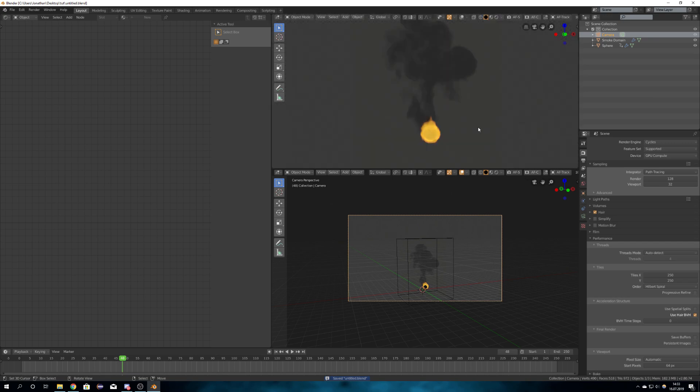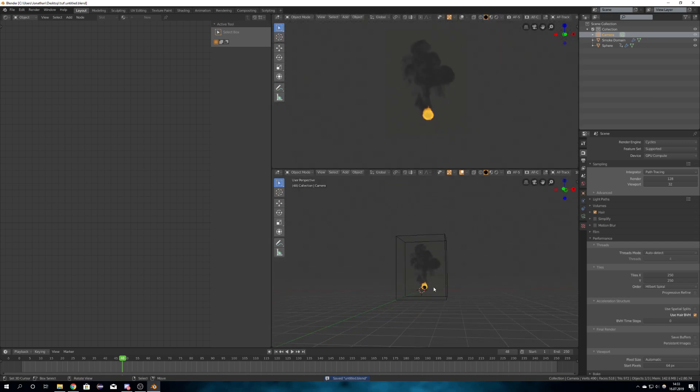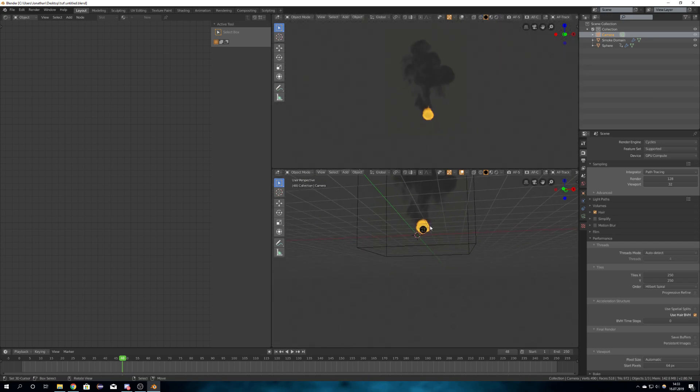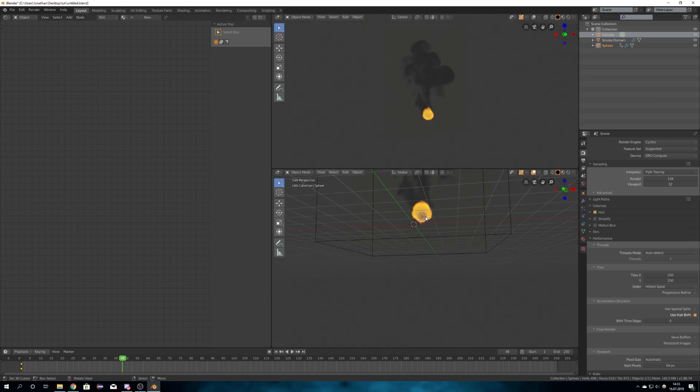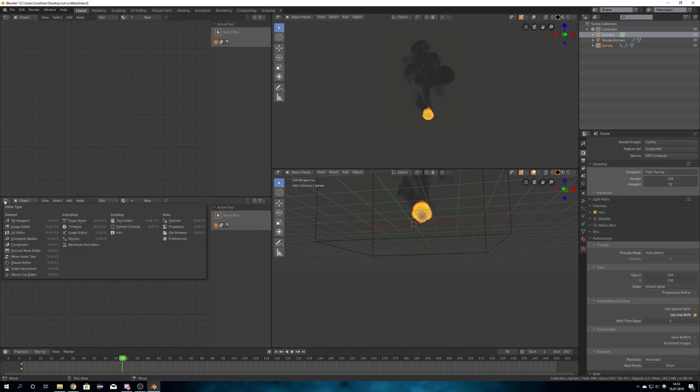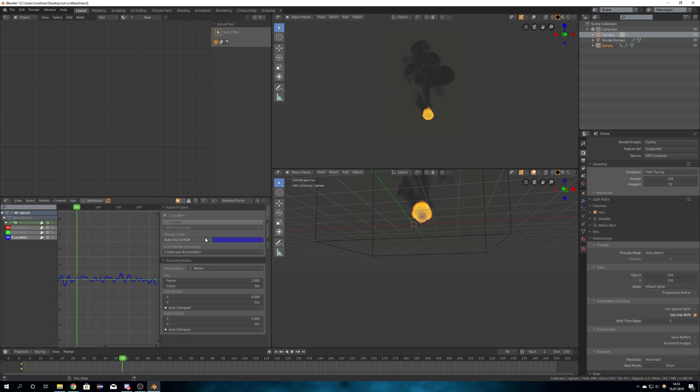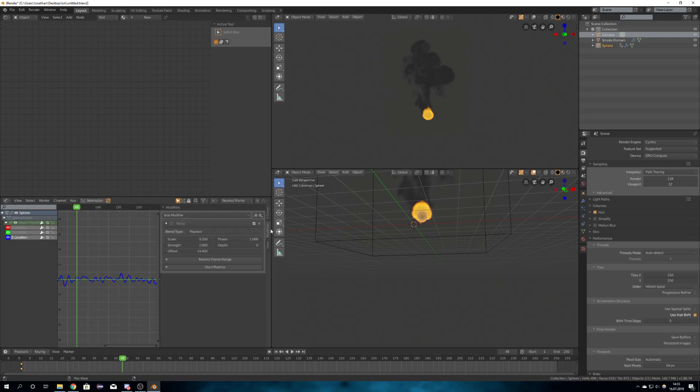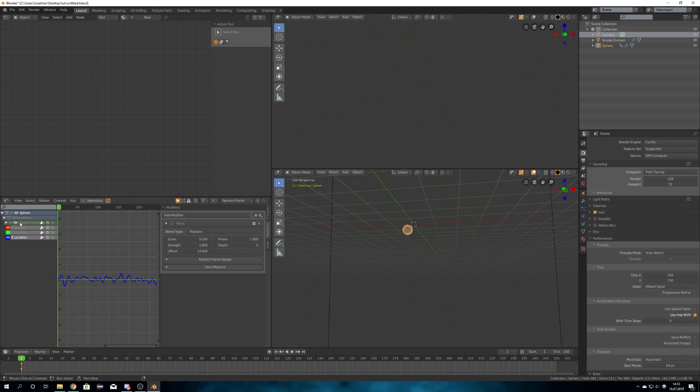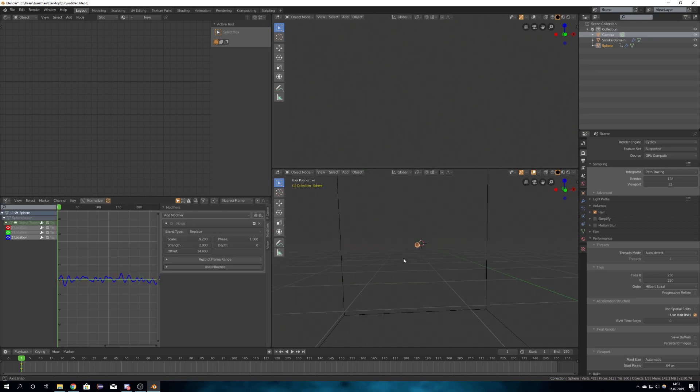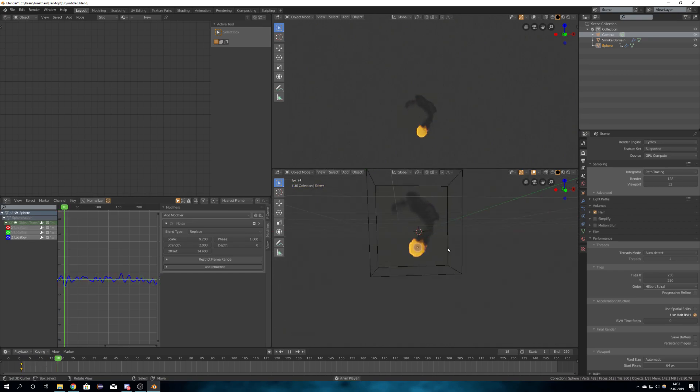What I did is just set up a simple sphere, which I animated with a noise modifier in the graph editor. So you just insert one keyframe at the start, and then by pressing N in the modifiers tab, you can just add a noise for location in all three directions, and it will move randomly.